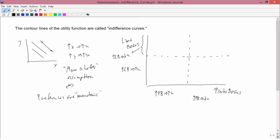In the bottom left-hand part, monotonicity still holds — more of both goods is better. So we're going to get the usual kind of downward-sloping indifference curves that we had before, for the same reason we had them before.